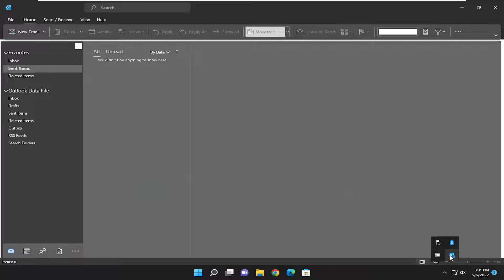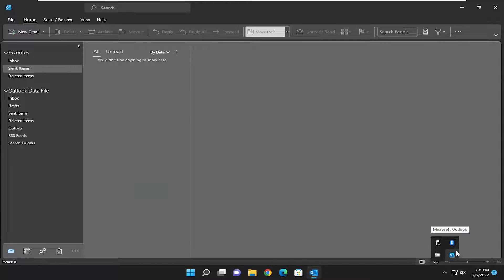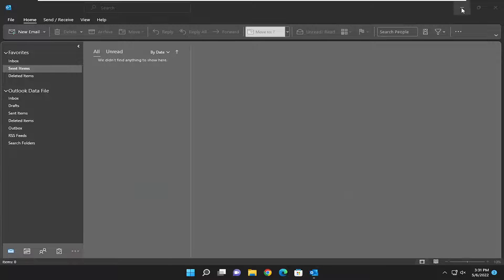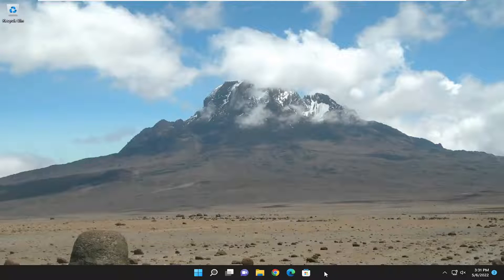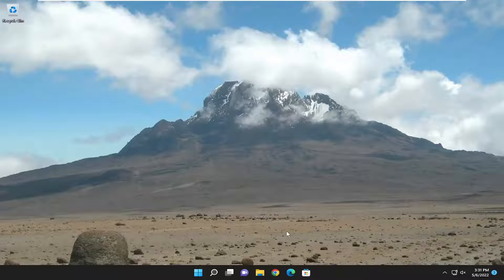So let's say we had Microsoft Outlook open here. Like most programs, if you were to go ahead and minimize it, it would appear down in the taskbar. But in this case, it just does not.